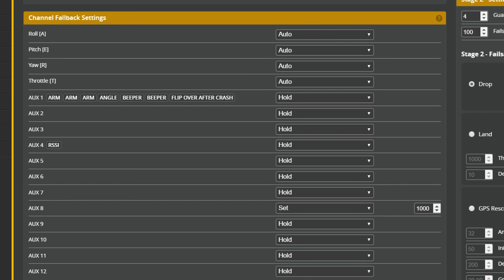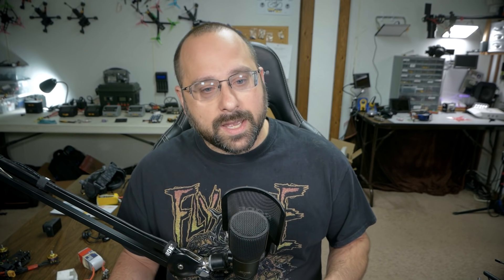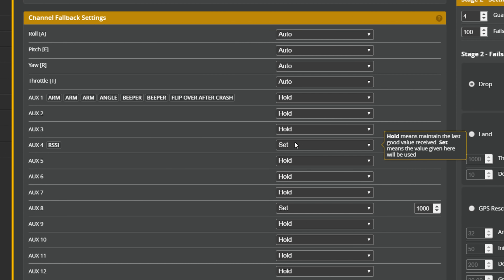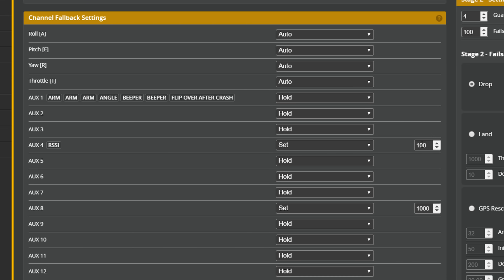Before we finish up, there's one other thing you should do, and that involves the fail safe settings. Here in the fail safe tab, go to the channel fallback settings, find your aux channel that you're using for LQ — though Betaflight thinks it's RSSI — and change that from hold to set, change the set value to 1000, and save and reboot.